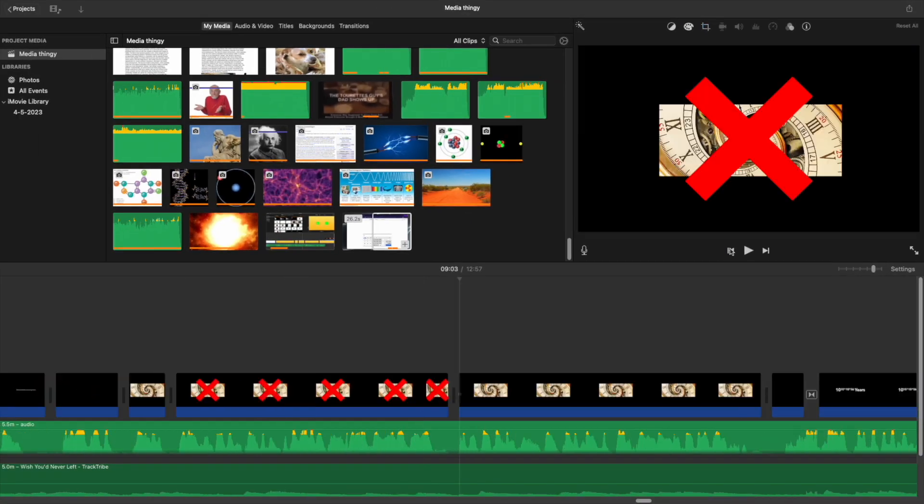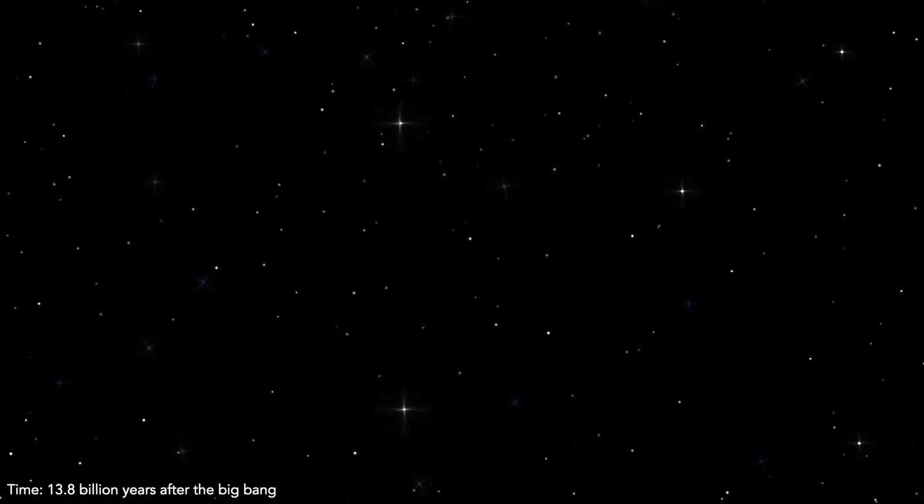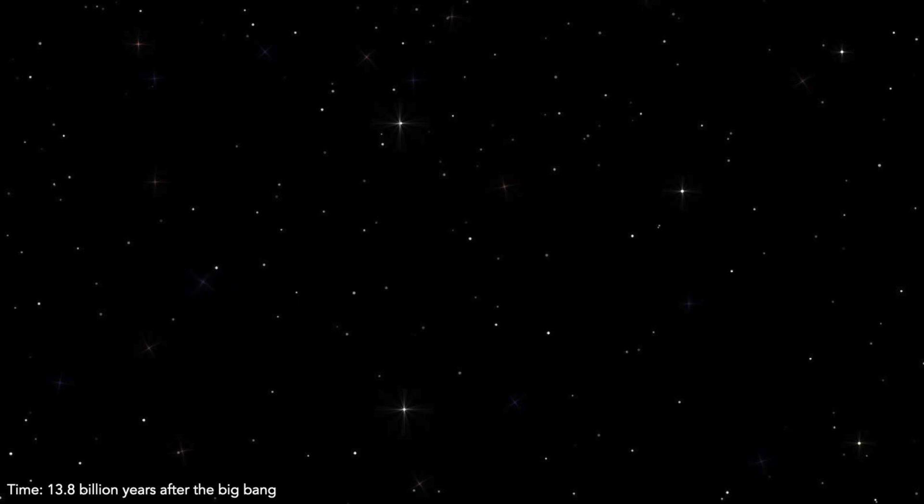Okay, rewind. The second outcome is the big crunch. This is an outcome where gravity overcomes dark energy and slowly pulls everything back together. From here, it's pretty much just the same as the Big Bang, but backwards.